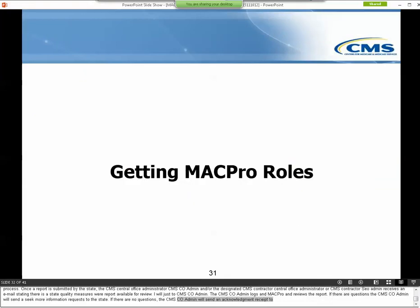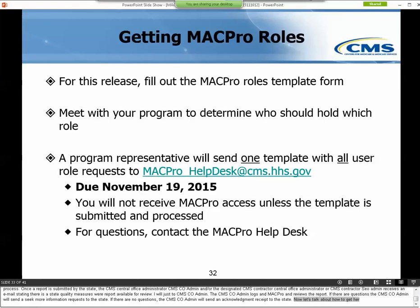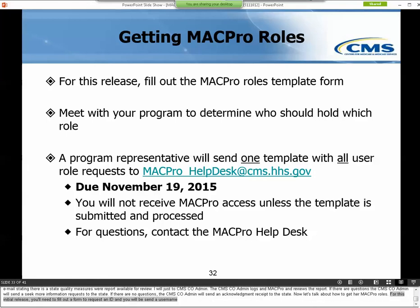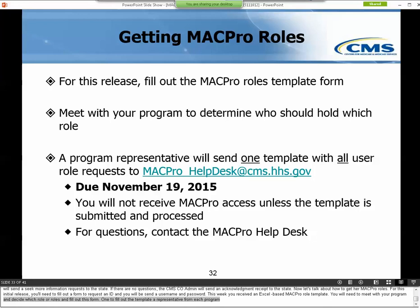Now let's talk about how to get your MACPro roles. For this initial release, you will need to fill out a form to request an ID, and you will be sent a username and password. This week, you received an Excel-based MACPro roles template. You'll need to meet with your program, decide who should hold which role or roles, and fill out this form. Once you fill out the template, a representative from each program will send one template with all usernames to the MACPro Help Desk by November 19th. If you have any questions while filling out the template, please contact the Help Desk for assistance.